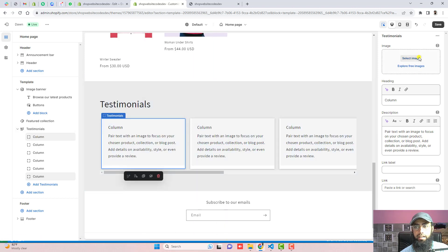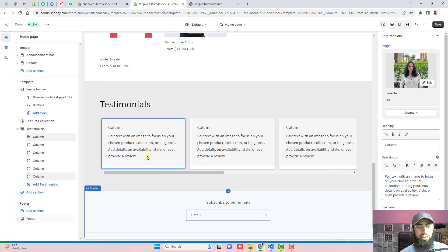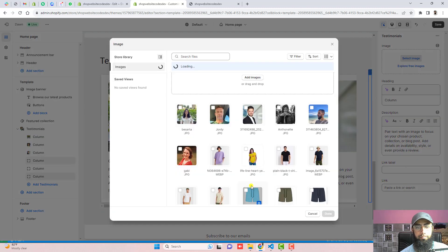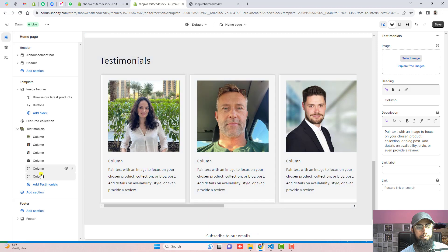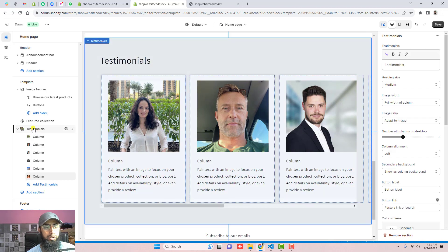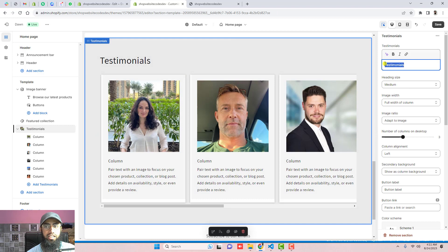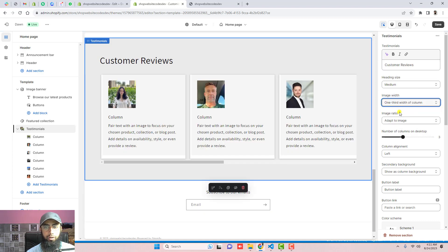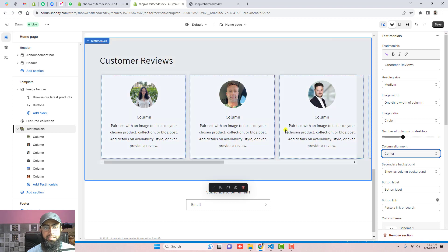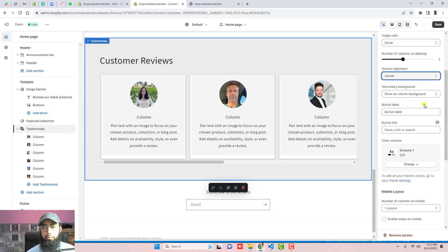Add some more columns and then add images. Click on any column and select a specific image from your media library — these are the testimonials images. Once you have added all the images, click on the Testimonials section settings. You can change the title, for example to 'Customer Reviews', and adjust the column width.